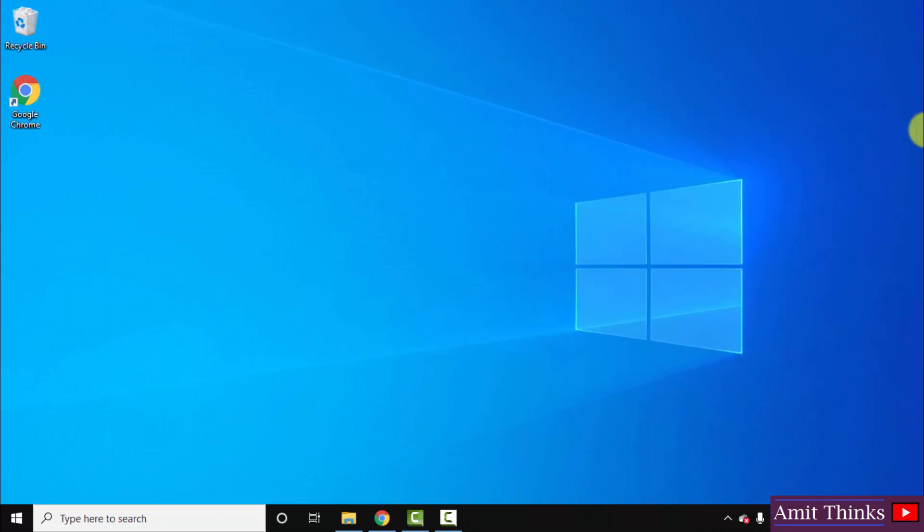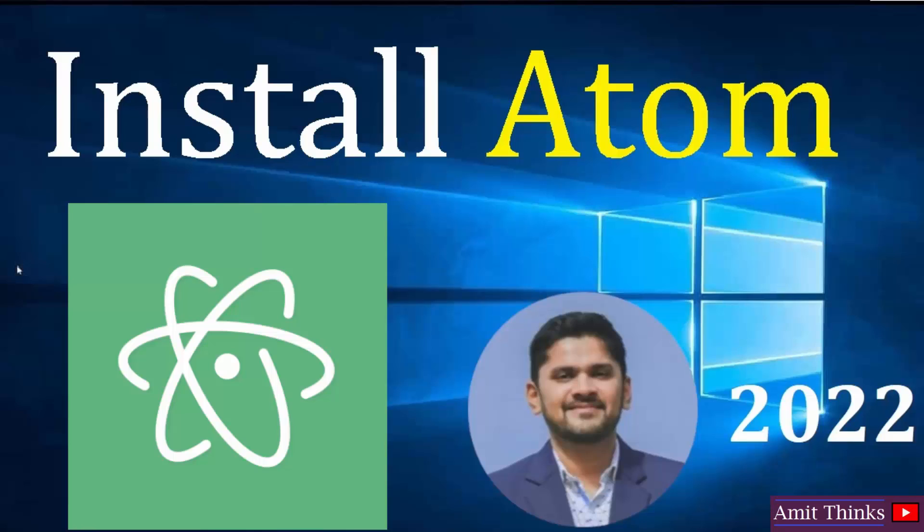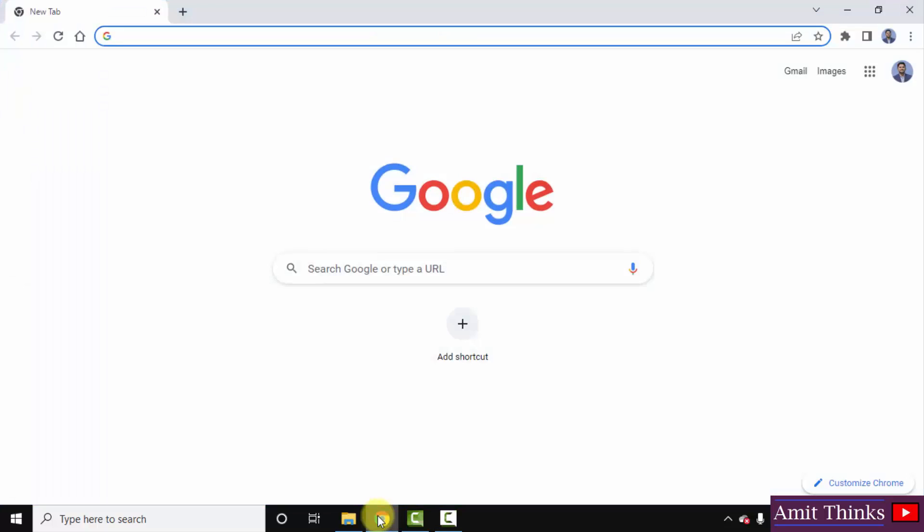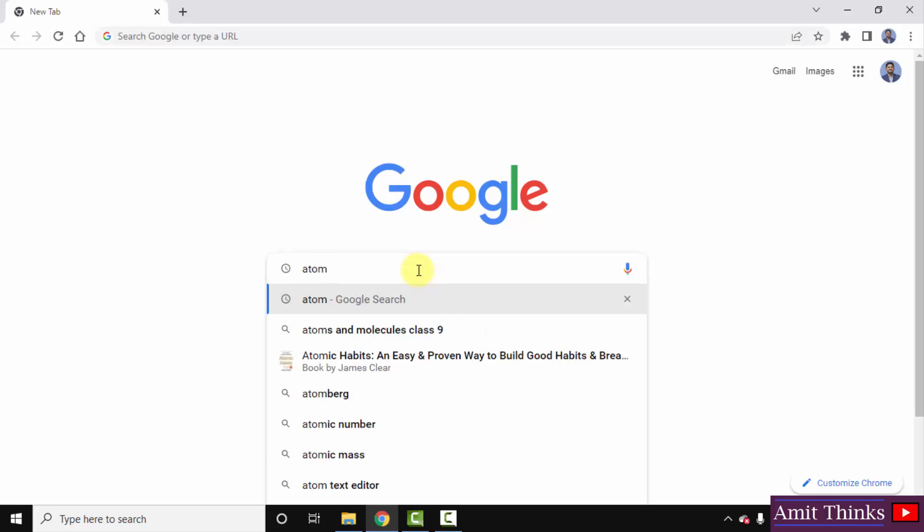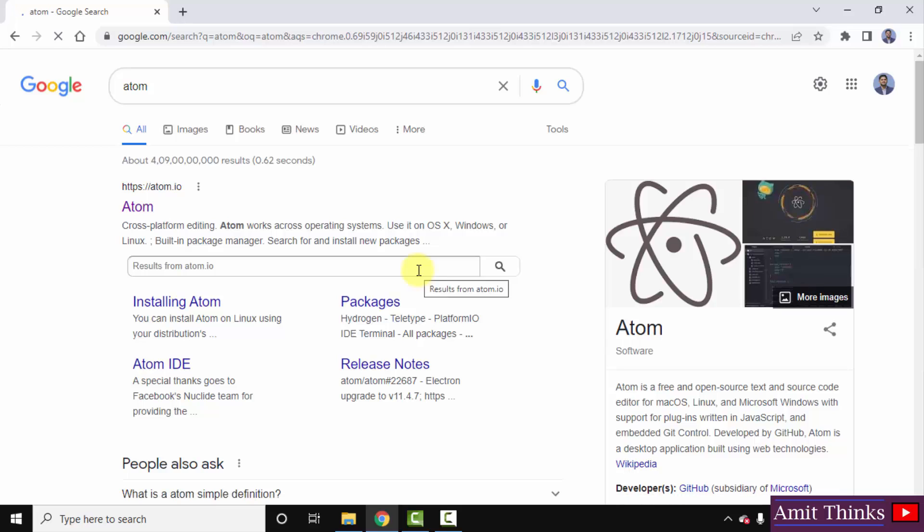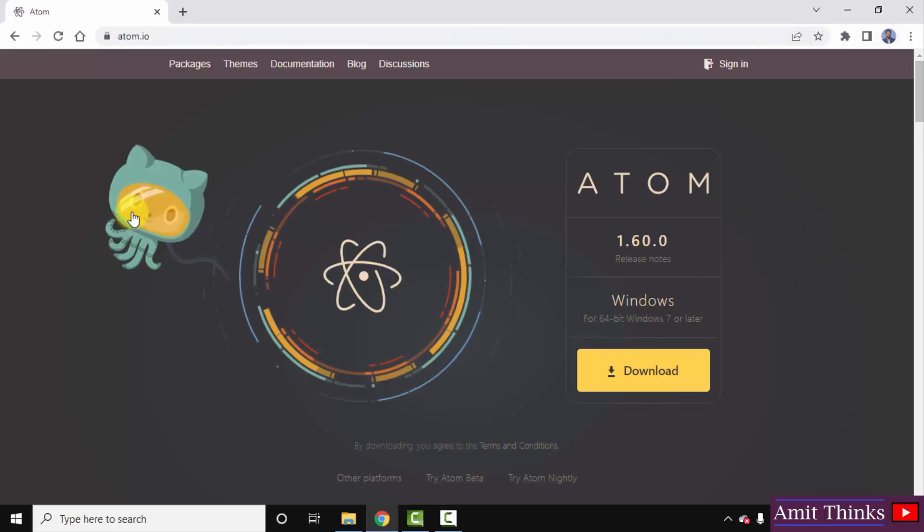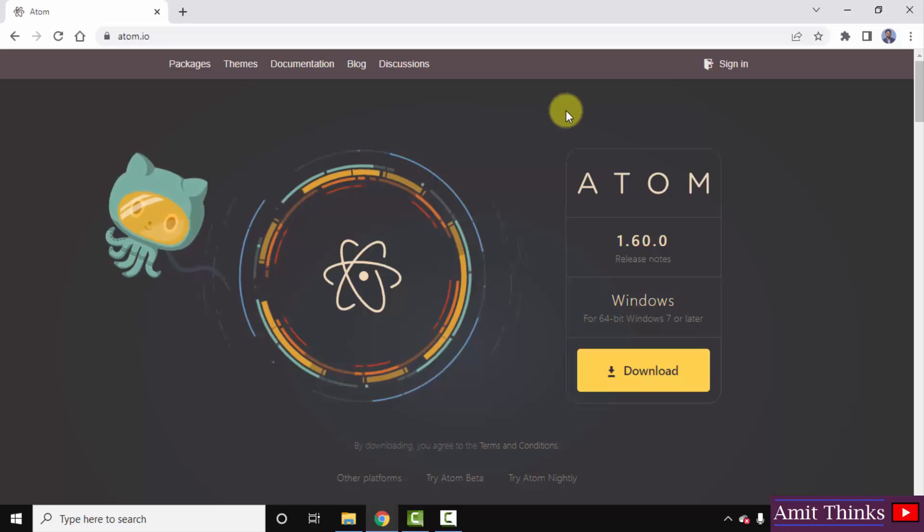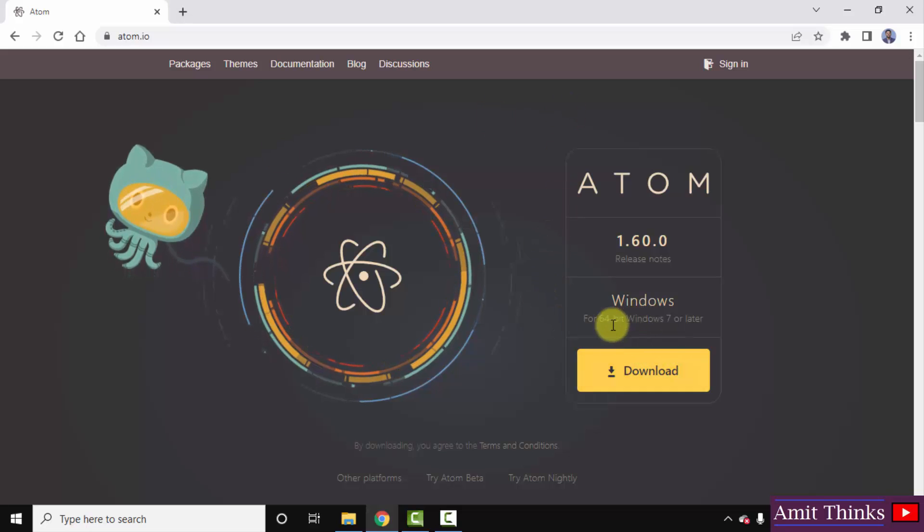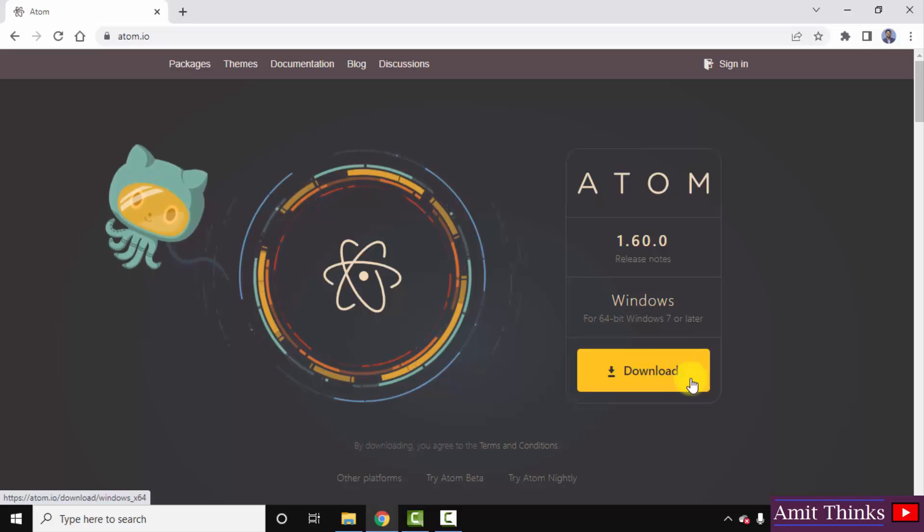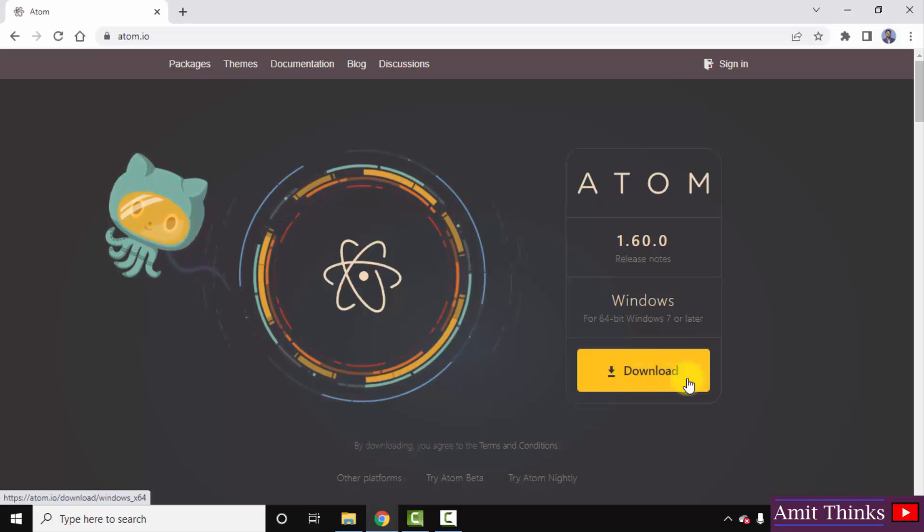Now we will see how we can download and install Atom IDE. Let's begin. First go to the web browser. I'm using Chrome, you can use any browser. On Google, type Atom, press enter. You can see the official website is visible, atom.io. This is a free and open source text and source code editor. Click on it. After clicking, directly it has shown the Windows version for 64-bit is visible. This is what we wanted for Windows 10. Click on download.